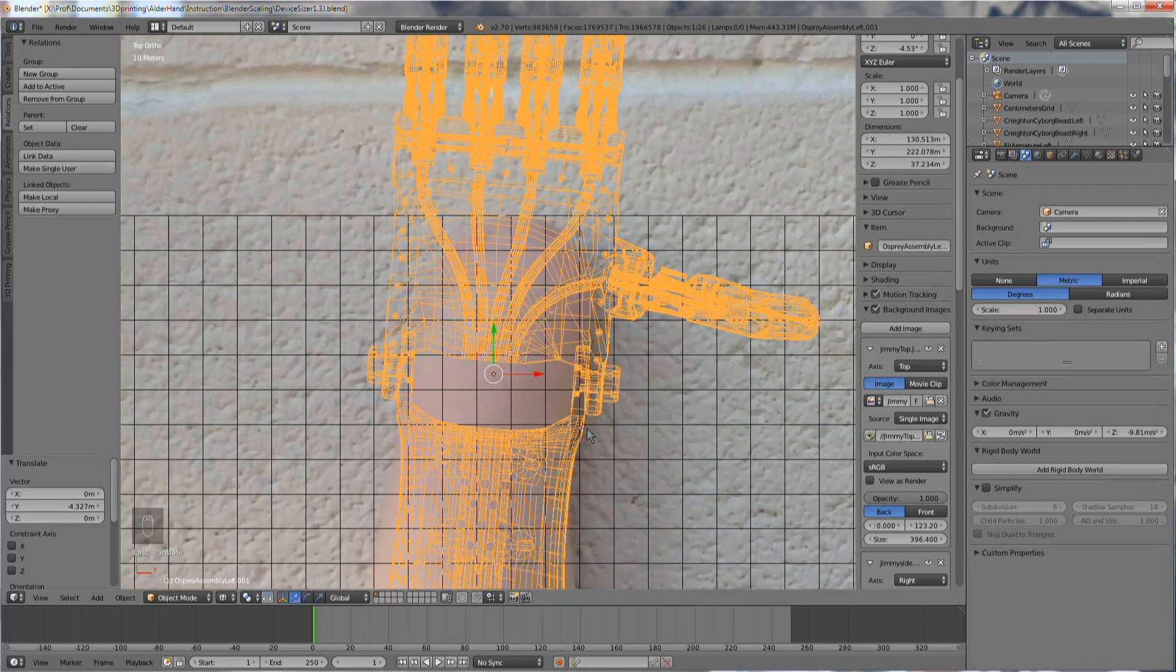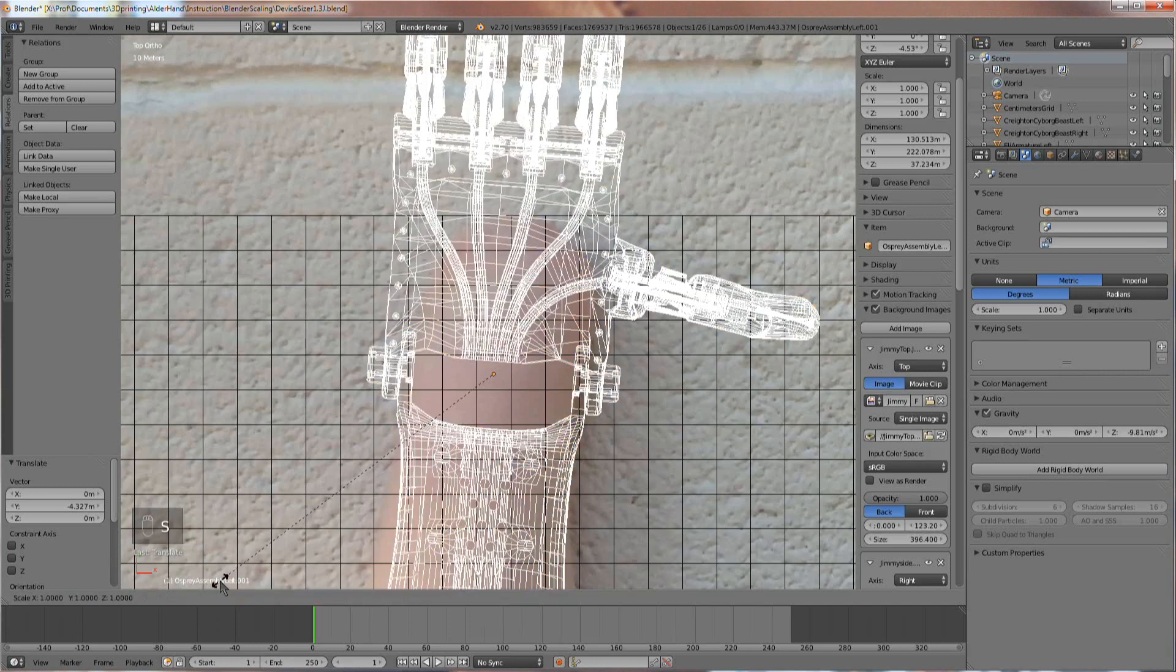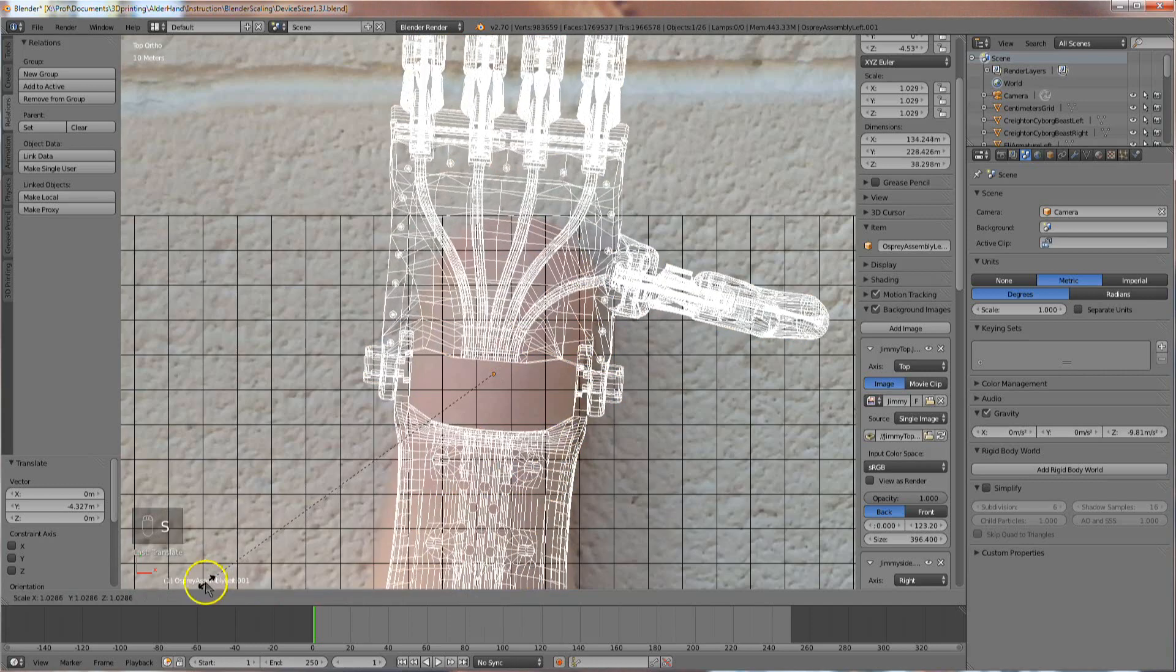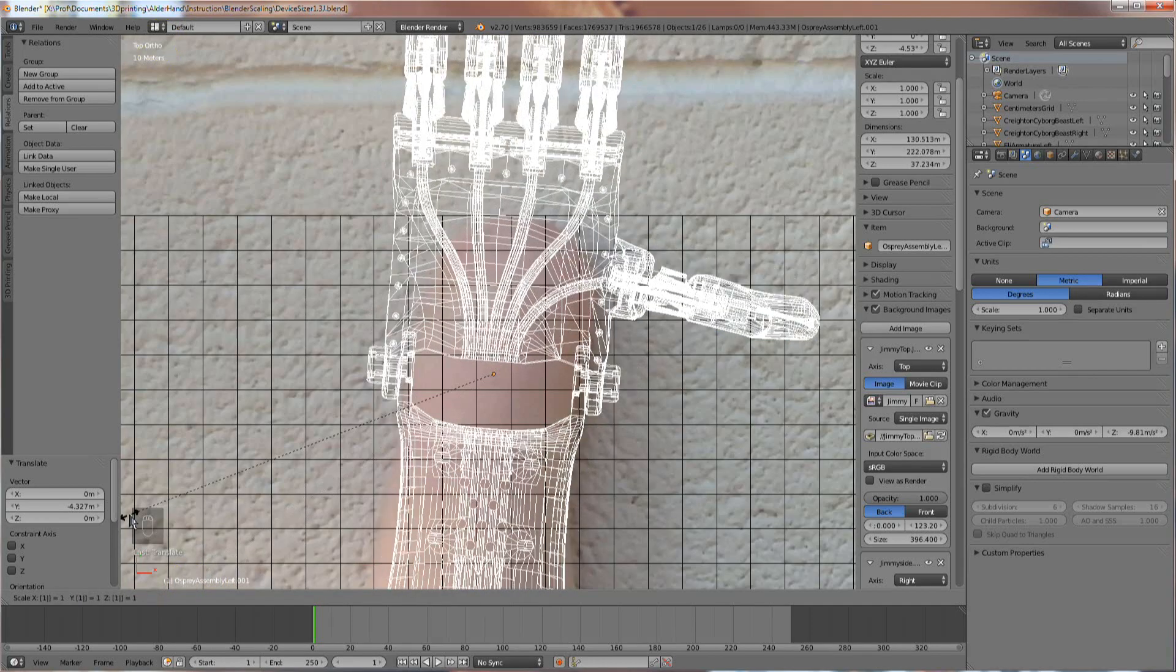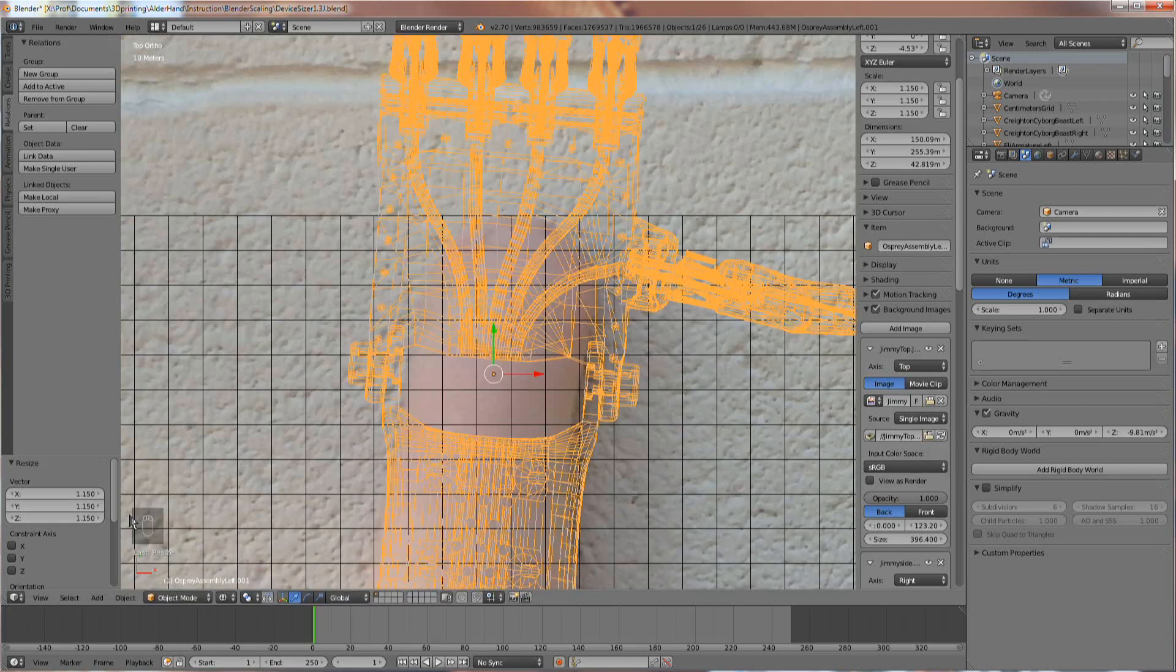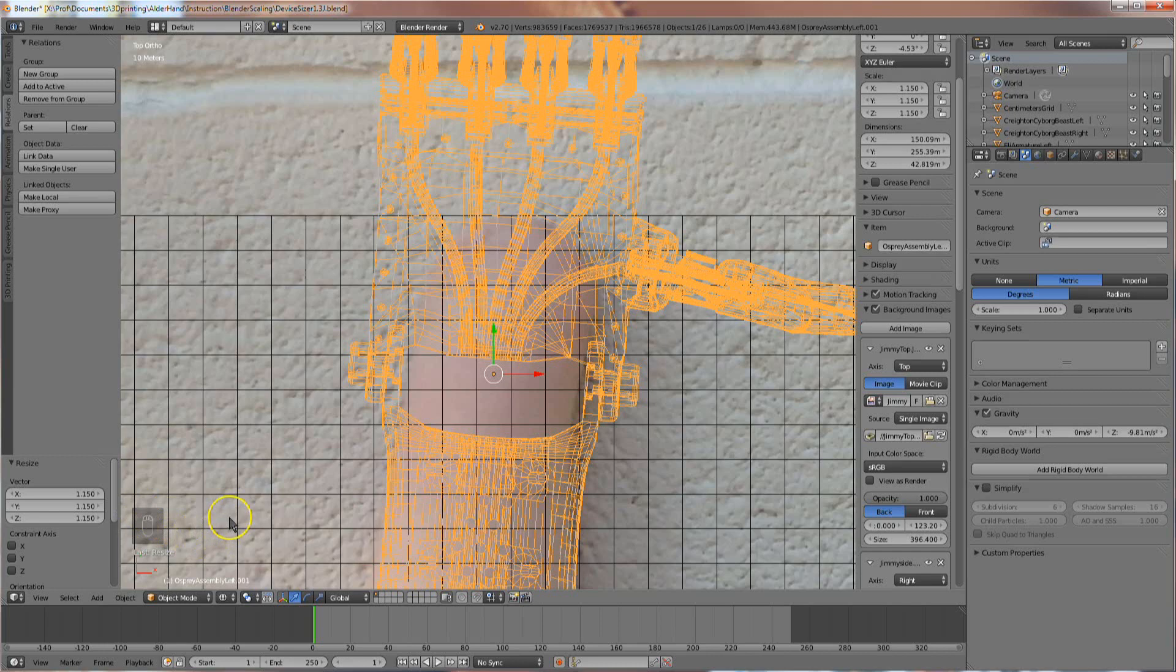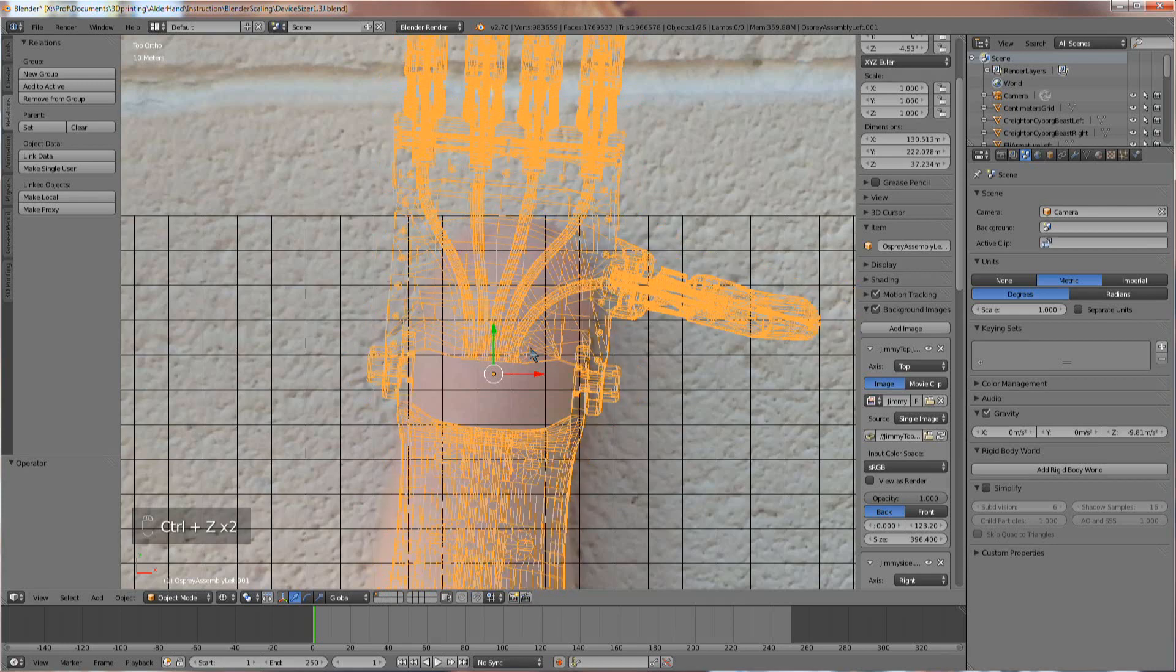I'm going to hit S to change the scale of the device. When I do, look in the lower left of the view window. A field showing the scale factor will appear. When the scale looks right, round off the number and type it in on your keyboard. Then hit Enter or left-click to commit. So basically, I hit S and typed in 1.15 and then Enter. You can undo any grab, rotate, or scale operation with Ctrl-Z.